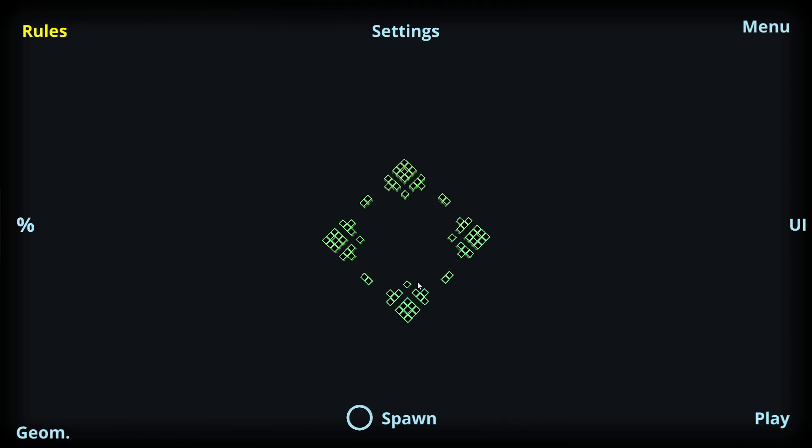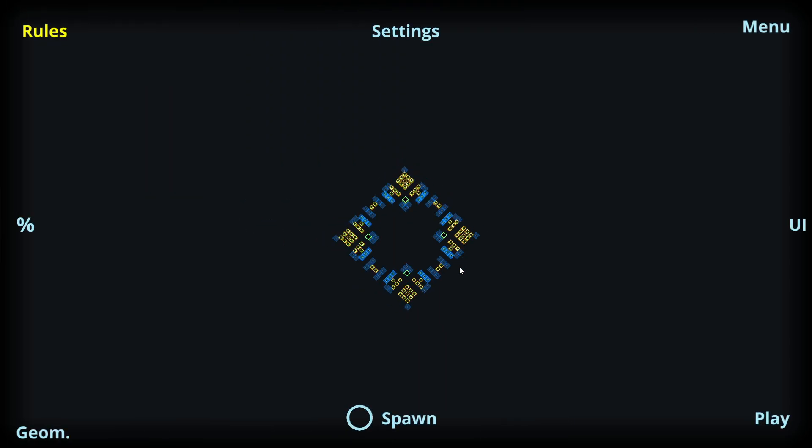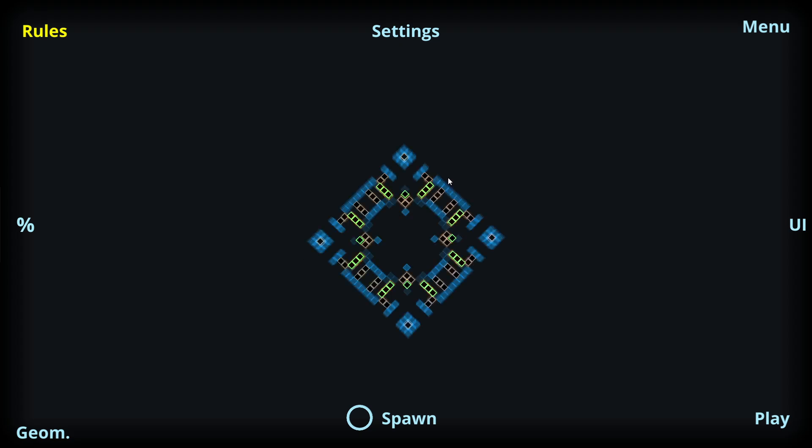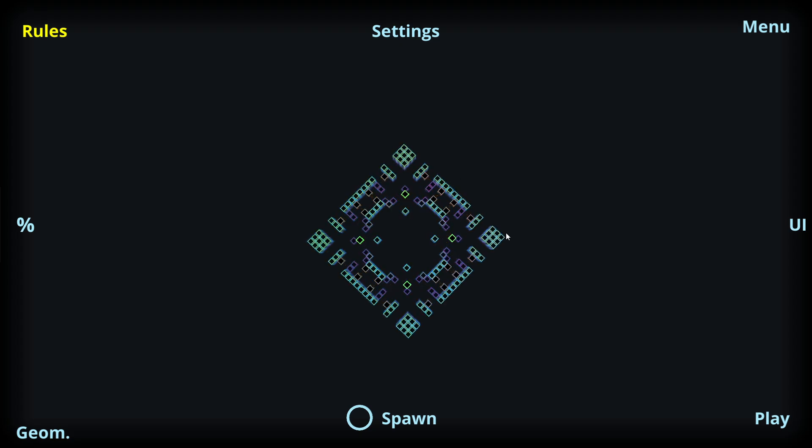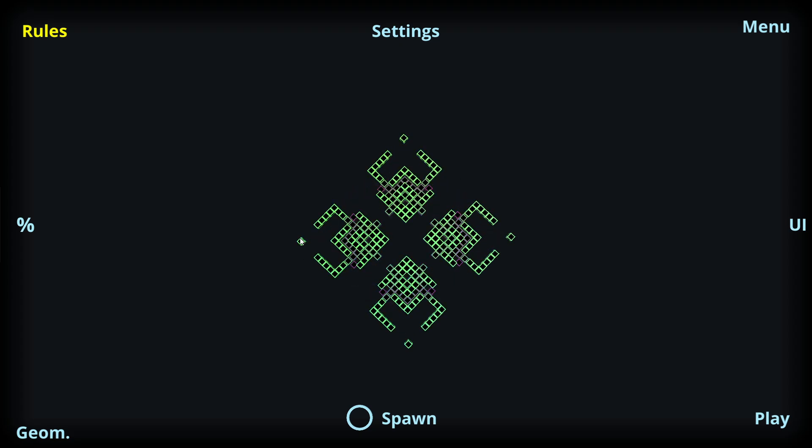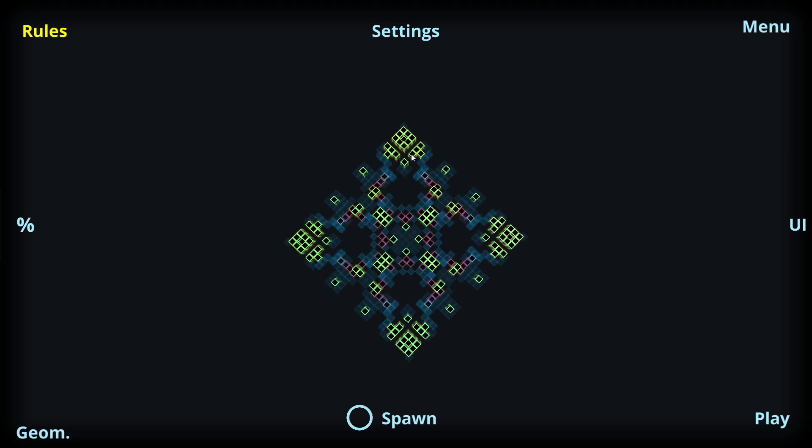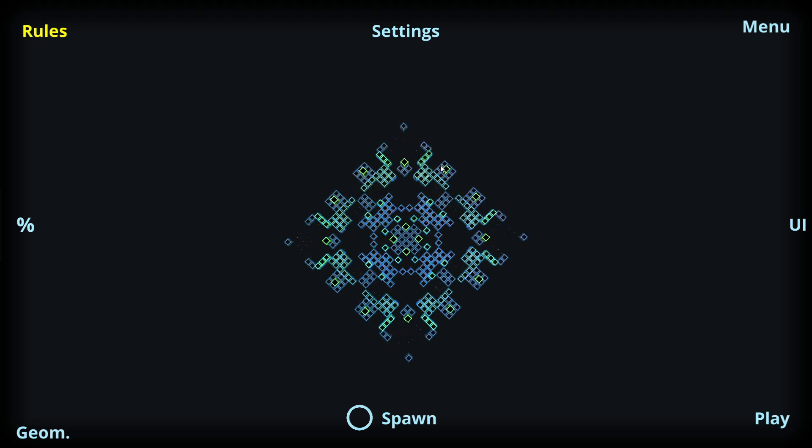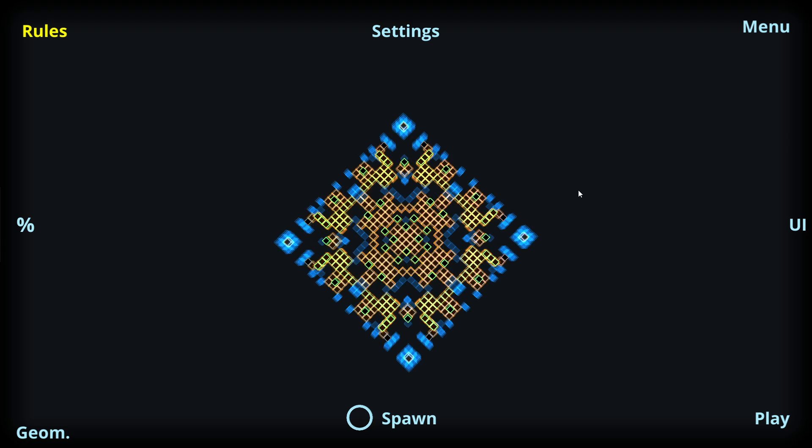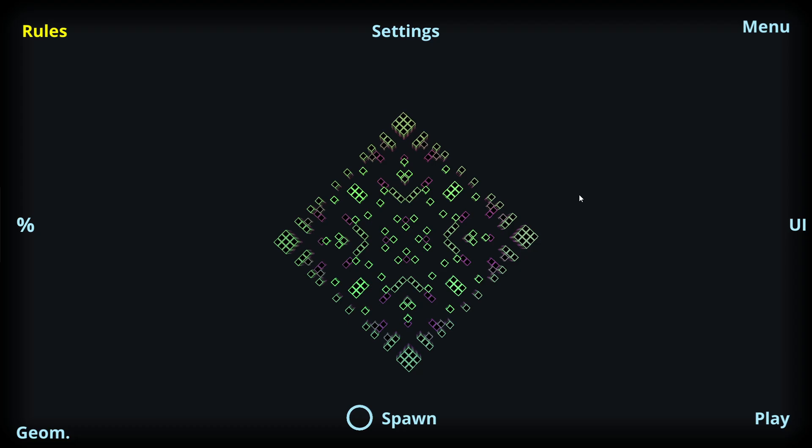For example, with this rule cells with one neighbor are getting born or surviving. We can see more of these straight etched patterns which resemble a little bit like circuit boards or similar patterns.